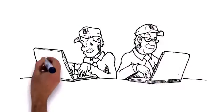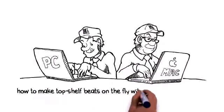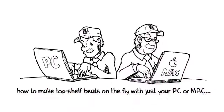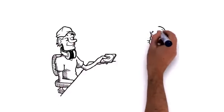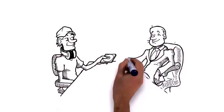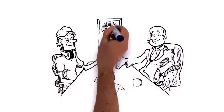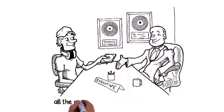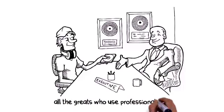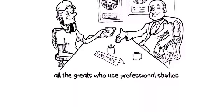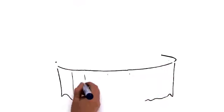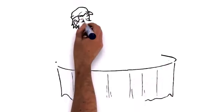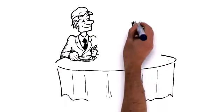We've cracked the code on how to make top-shelf beats on the fly with just your PC or Mac. You'll be able to create unique bangers that'll rival Dr. Dre, Timbaland, Scott Storch, and all the greats who use professional studios, all for the price of a fancy dinner for two at your favorite joint.